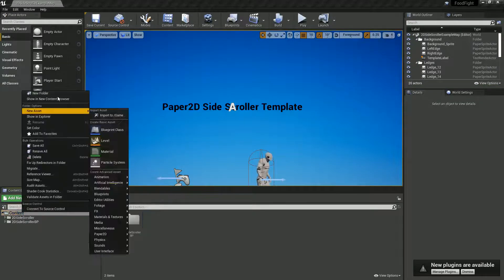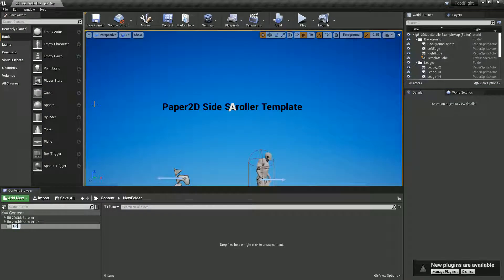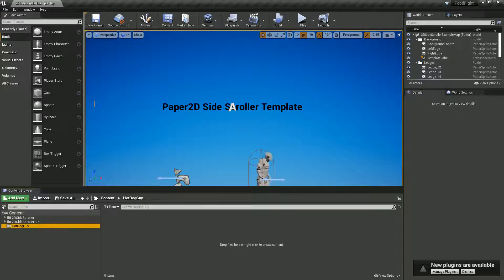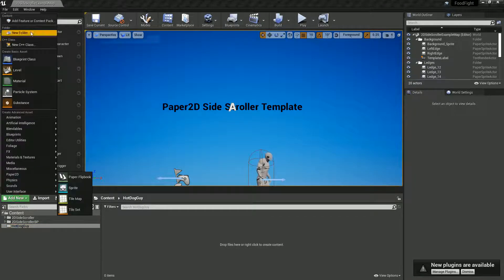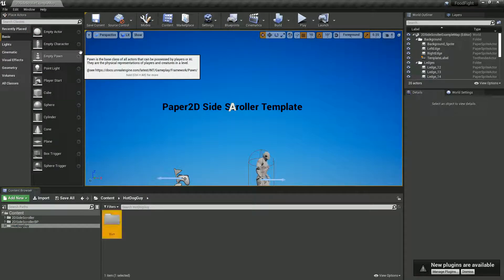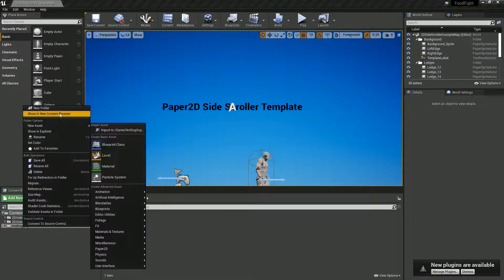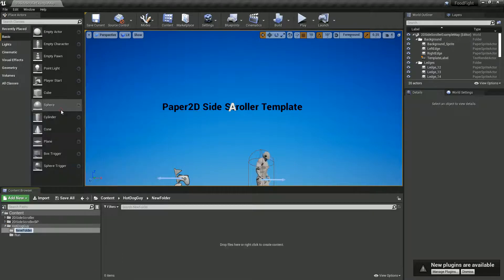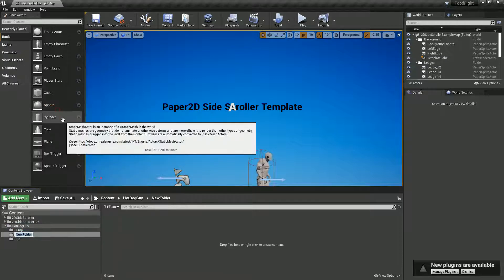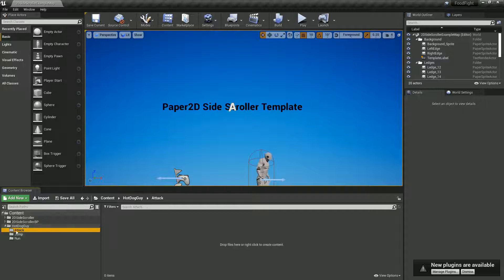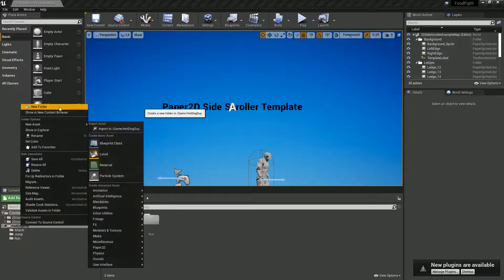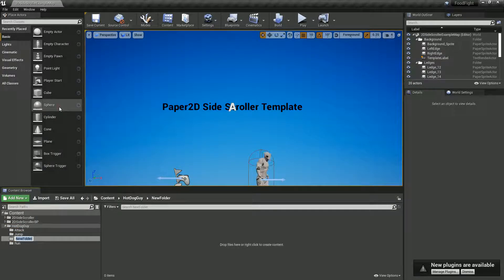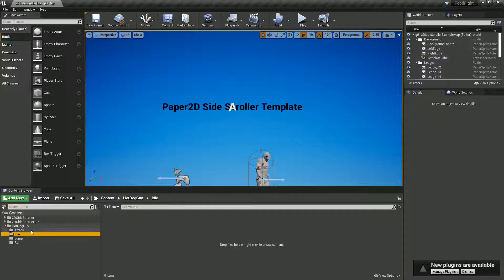First thing we're going to do is create a new folder and call it hotdogguy. In hotdogguy I'm going to create new folders for run, jump, attack, idle, and die - basically as many as you've got. They can get a bit messy when you start importing lots of sprites.